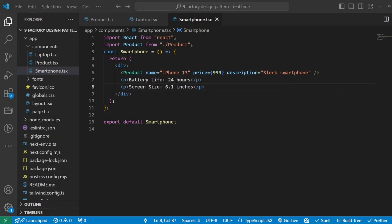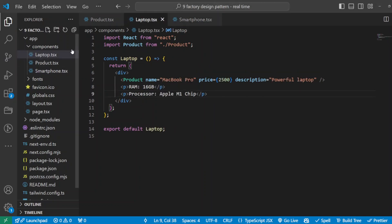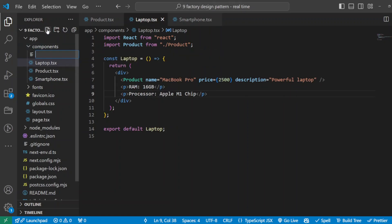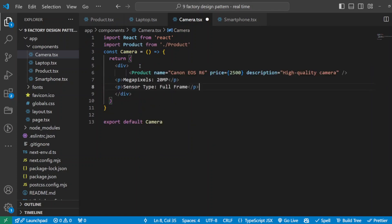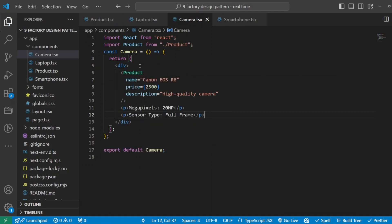We'll do that right here. And same thing we will do with the third component which is our camera component. So we'll go and define a new component, I'll call it camera.tsx with some extra details here as well, like for example how many megapixels it has, what is the sensor type, and so on. Now, each component now has unique properties that help customers decide on their purchase. Without the factory pattern, adding these properties in one big product component will get really chaotic.